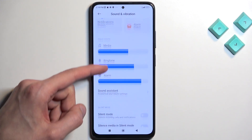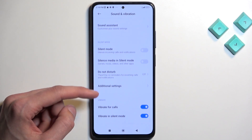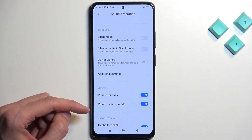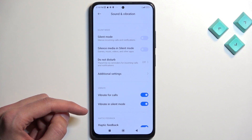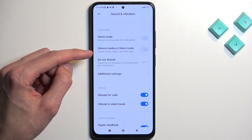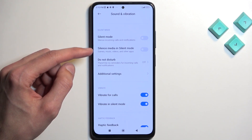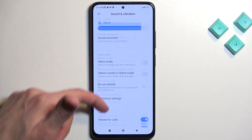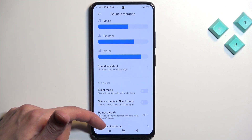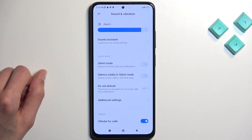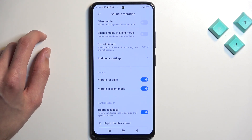Now in here, we're just going to scroll down and you will see settings for Do Not Disturb mode. We have silent mode and silent media. Do Not Disturb mode is actually called silent mode here.